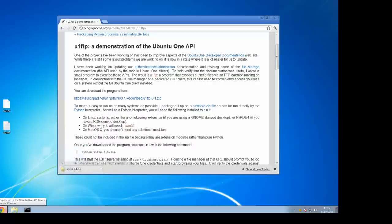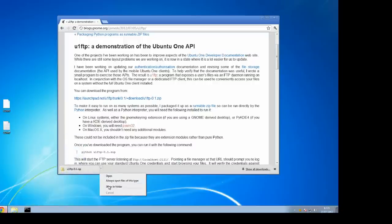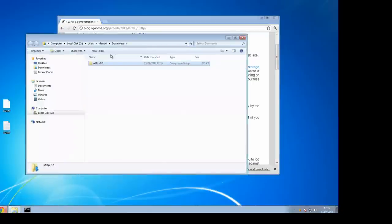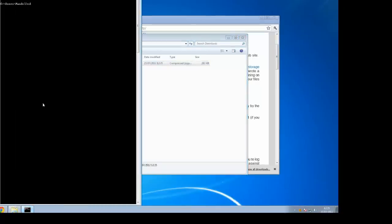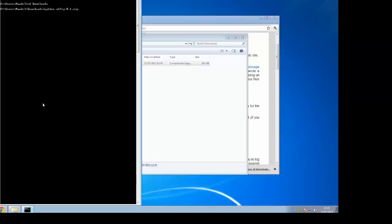When that zip file downloads you can then run it with Python. So you download U1 FTP 0.1 and then start terminal and say Python U1 FTP-0.1.zip.